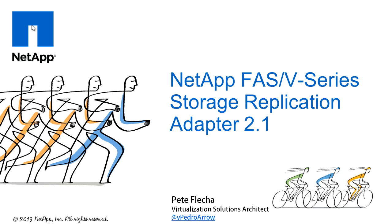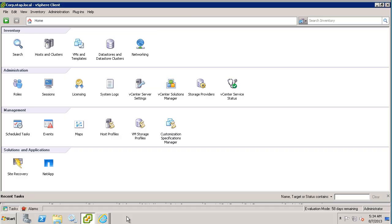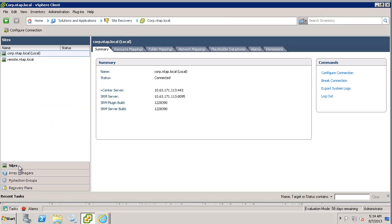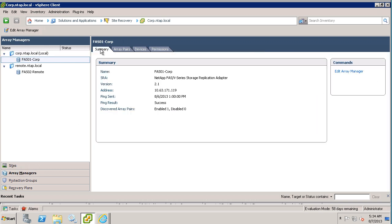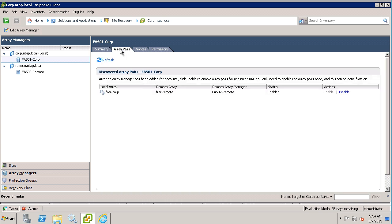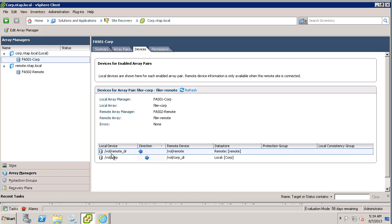The NetApp FAS V-Series Storage Replication Adapter 2.1 is a storage plug-in to the VMware vCenter Site Recovery Manager that enables interaction between Site Recovery Manager and the storage controller. The adapter interacts with the storage controller on behalf of SRM to discover storage arrays and their associated data stores and RDM devices connected to vSphere.